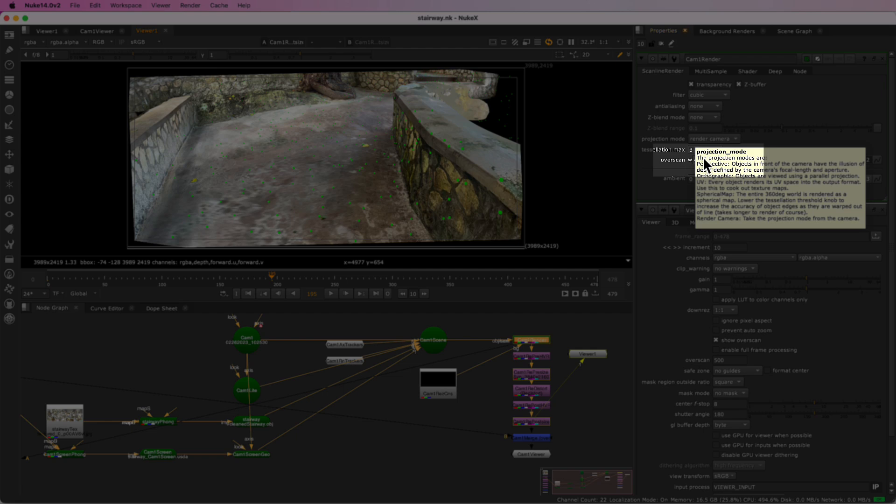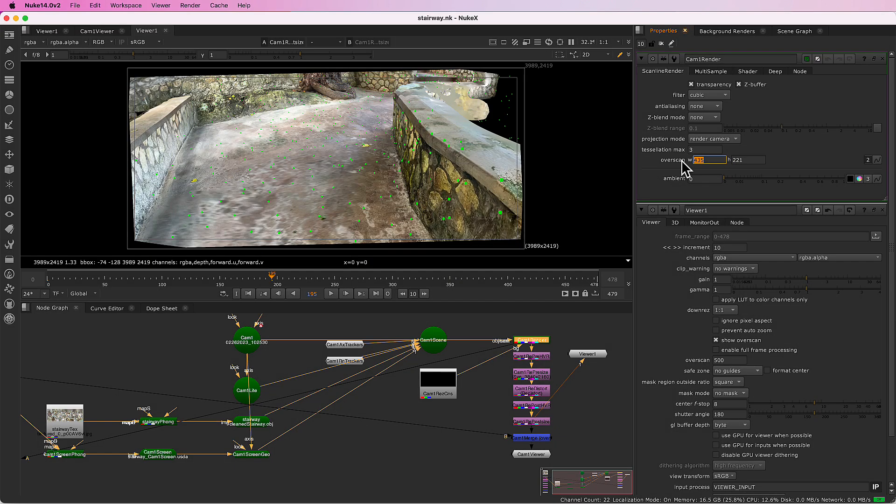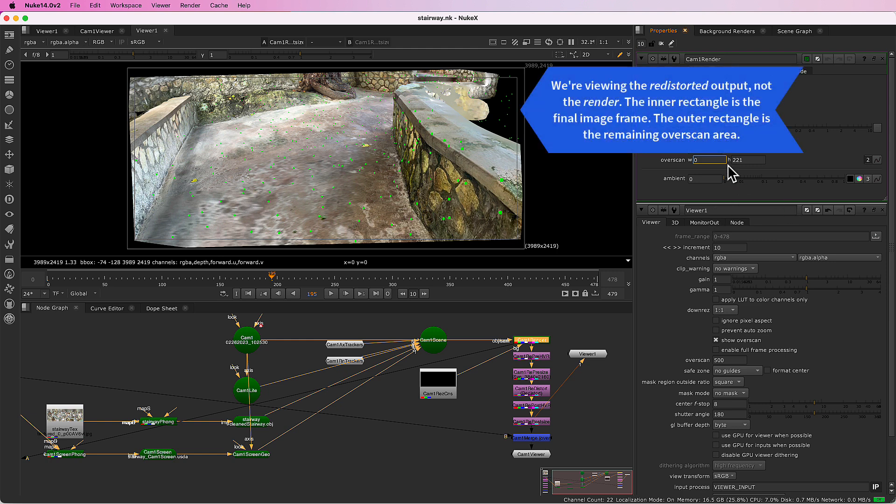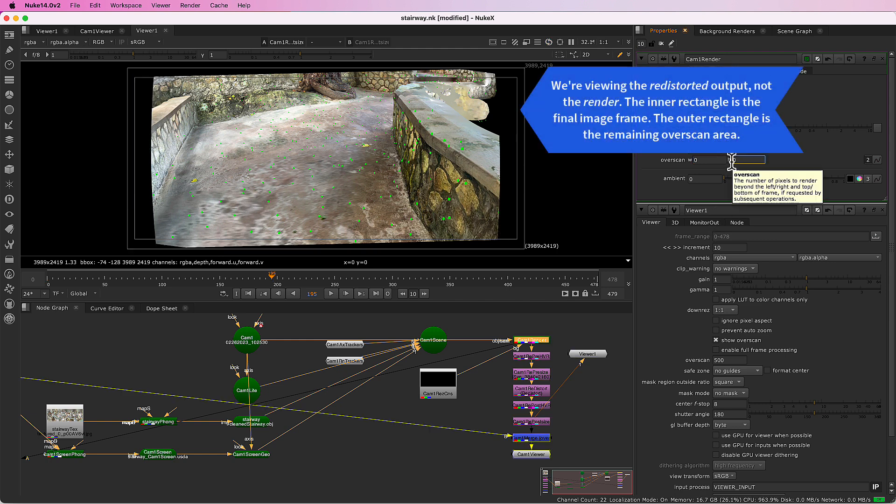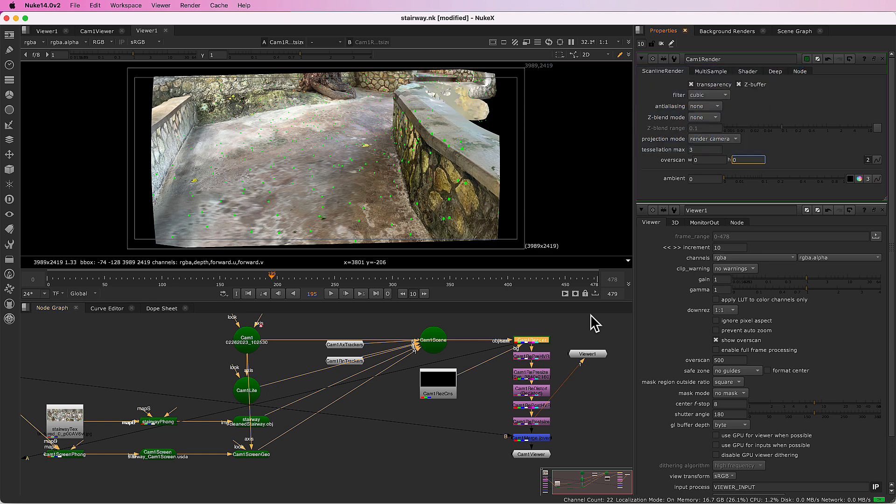If I drop the overscan to zero, you'll see that part of the image drops out around the edges there. That's because the distortion makes the image smaller. So we need that overscan to make sure that the image reaches the edge of the frame.